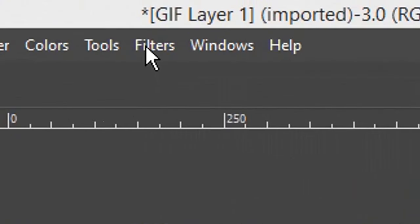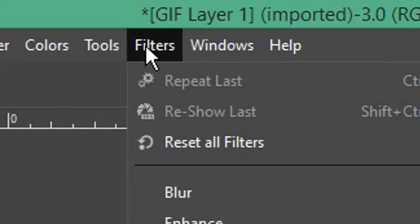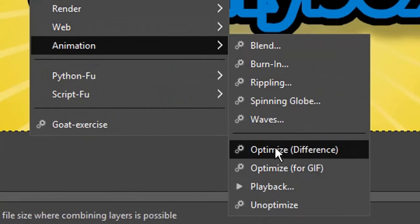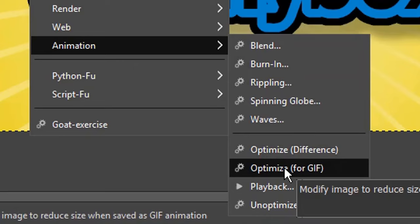From the menu click filters. Scroll down to animation and click optimize for GIF.